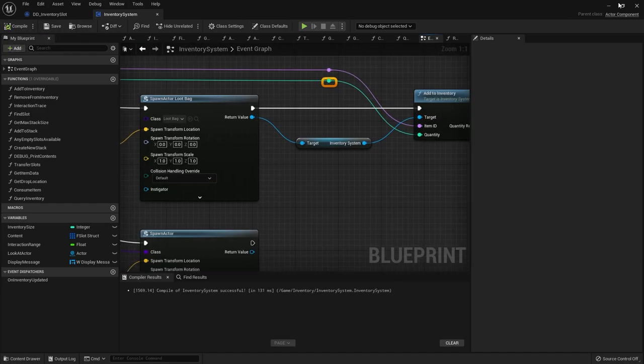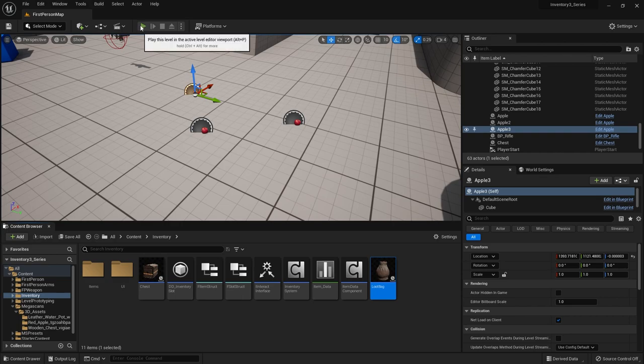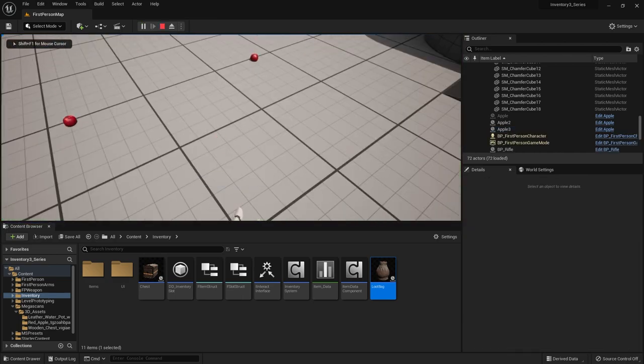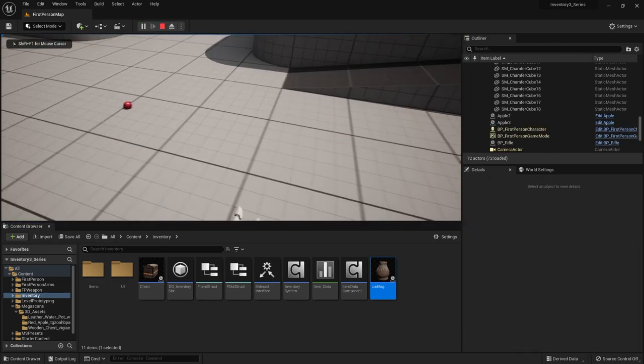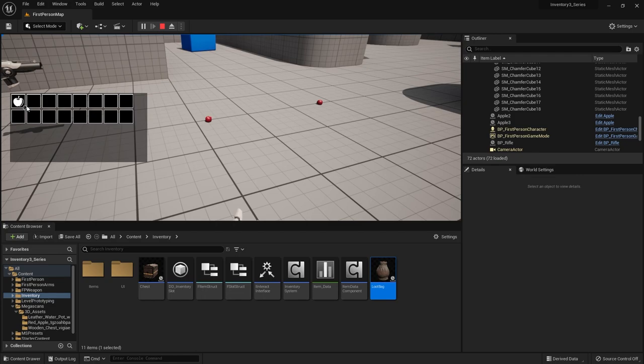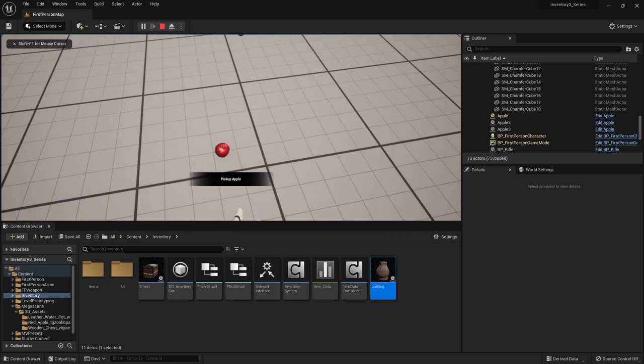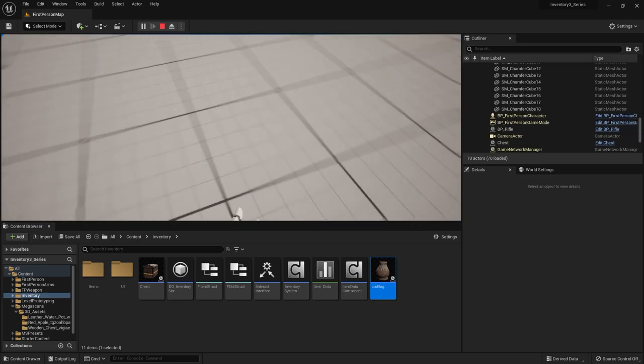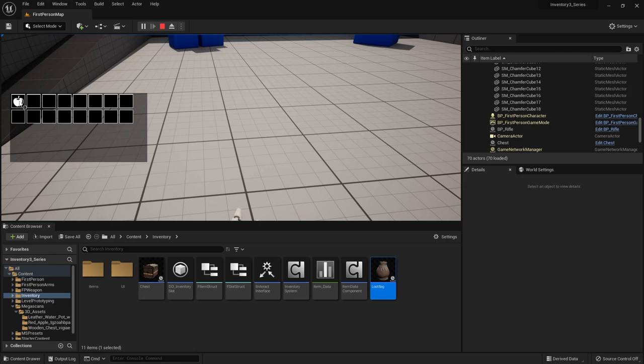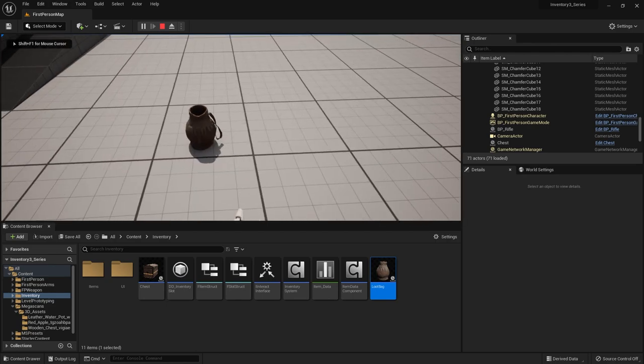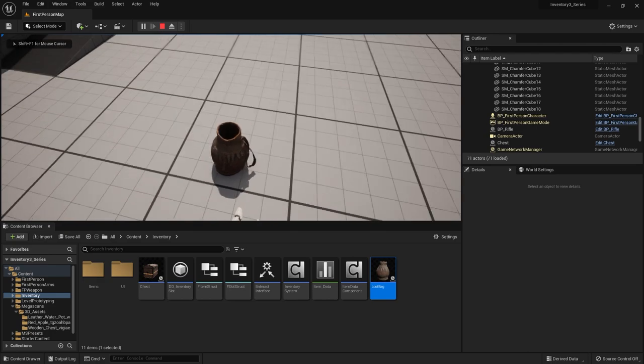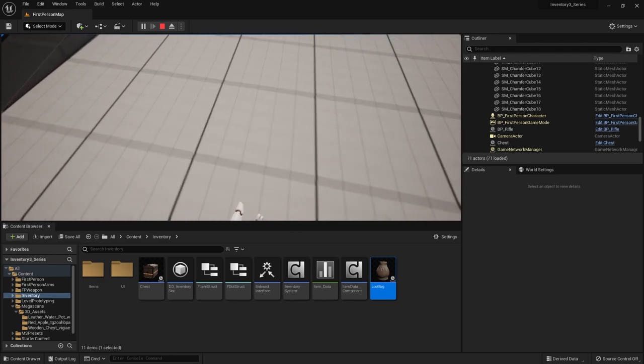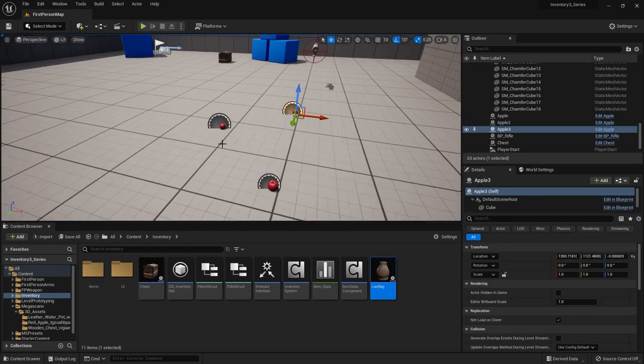So let's go check that in action. If I go back to my game and pick up one item and drop it, it should drop the apple. Yeah. So now if I pick up multiple it should drop the bag. Yeah. And if I go interact with the bag, oh it doesn't have collision on it. I need to add collision.